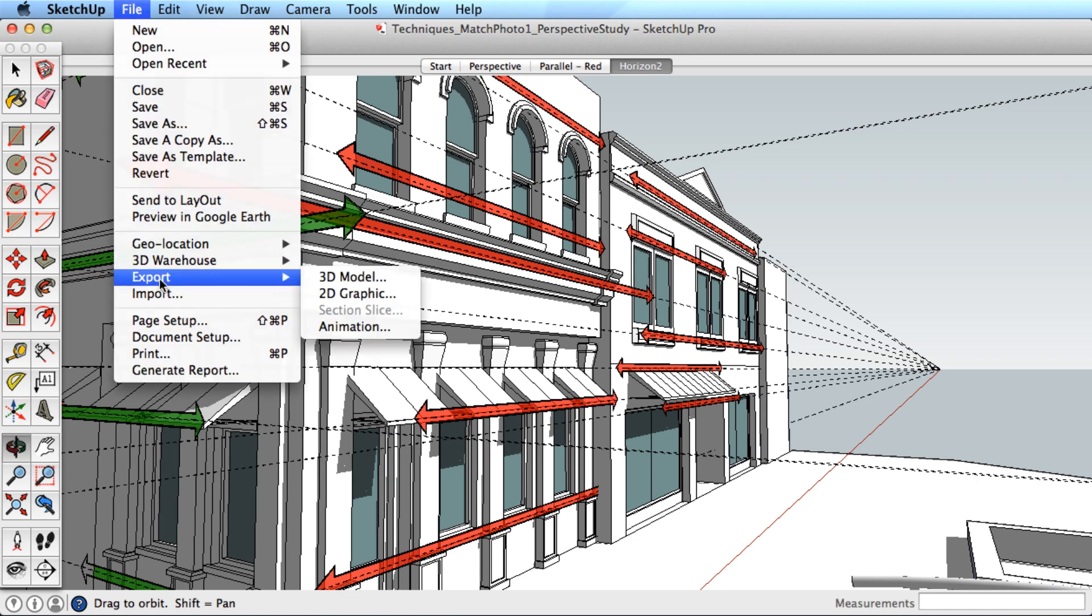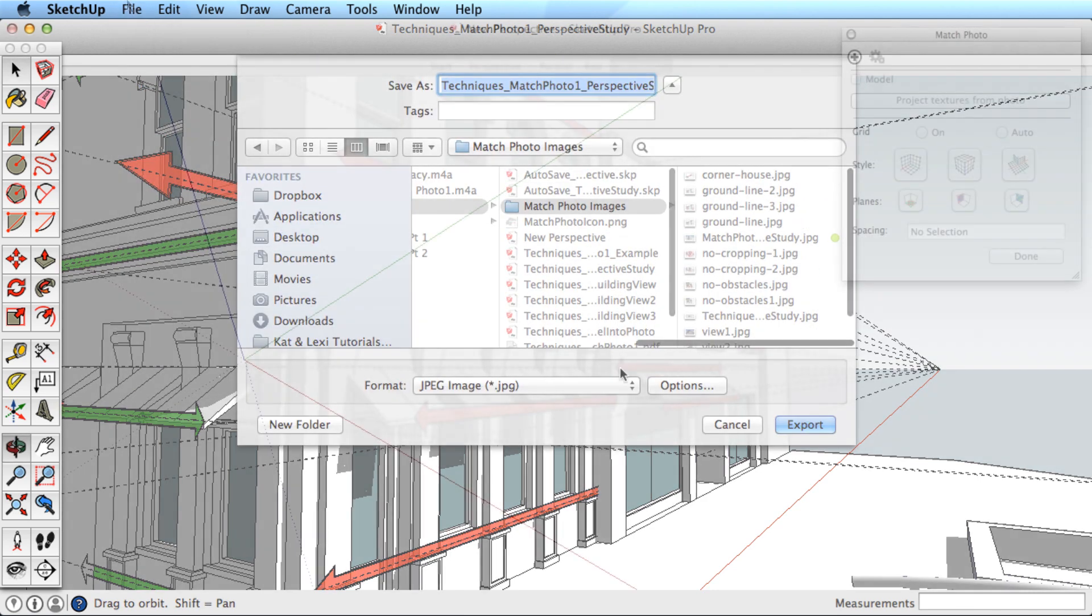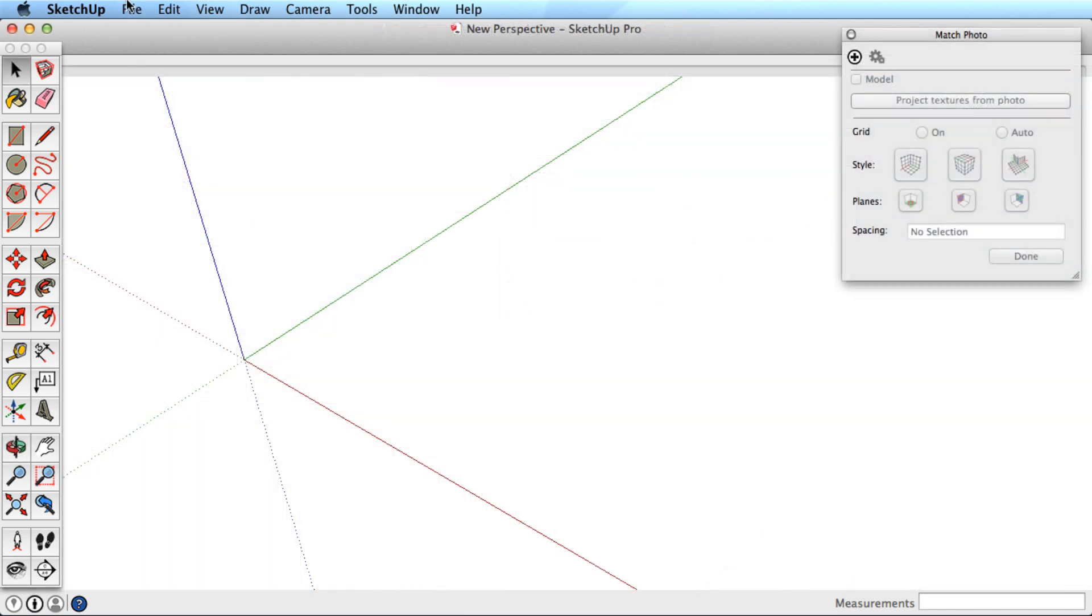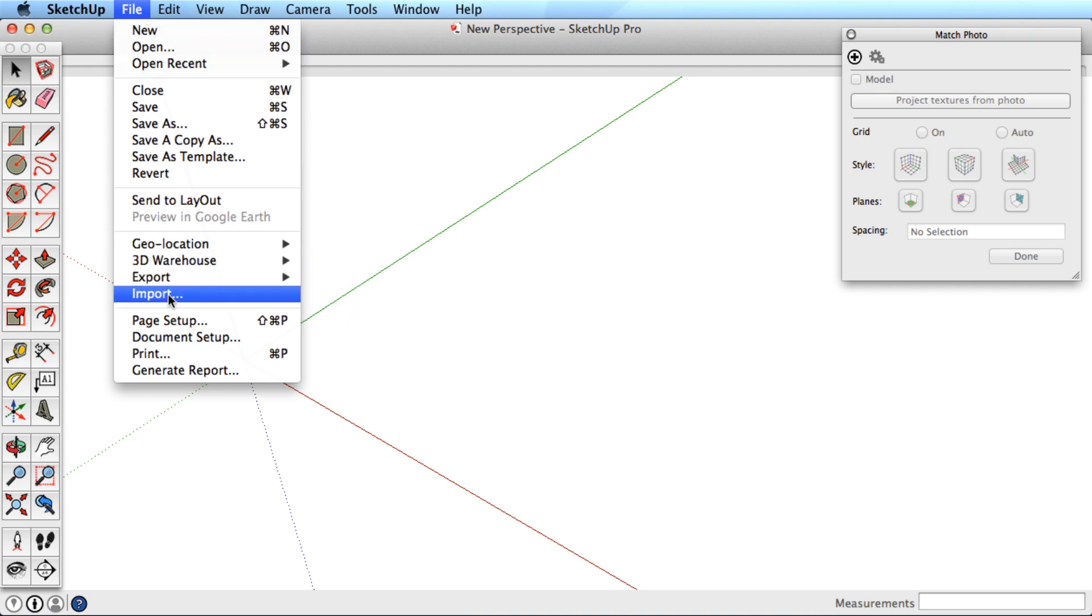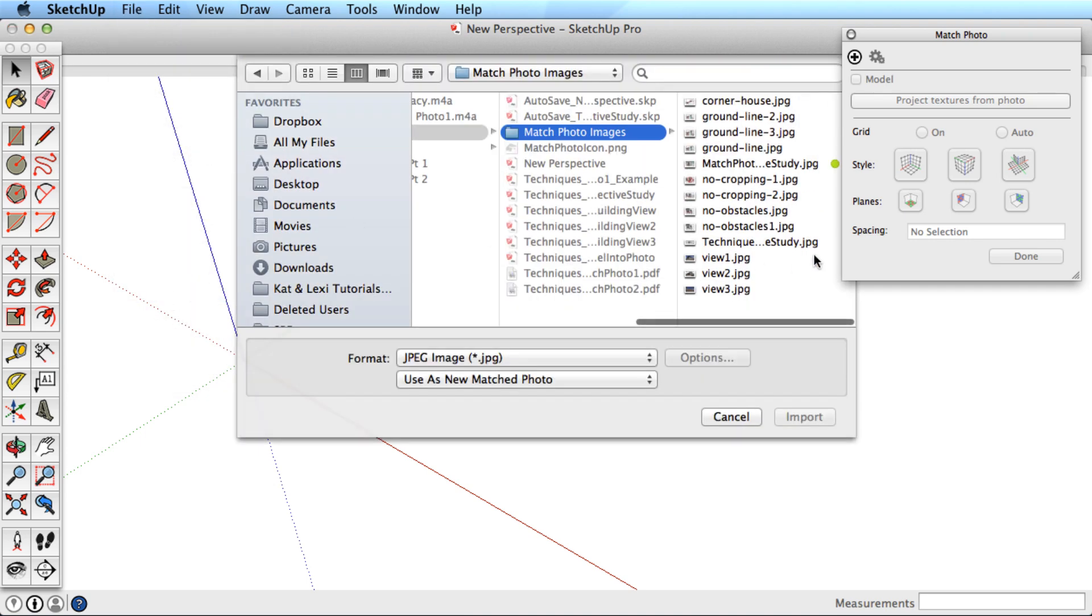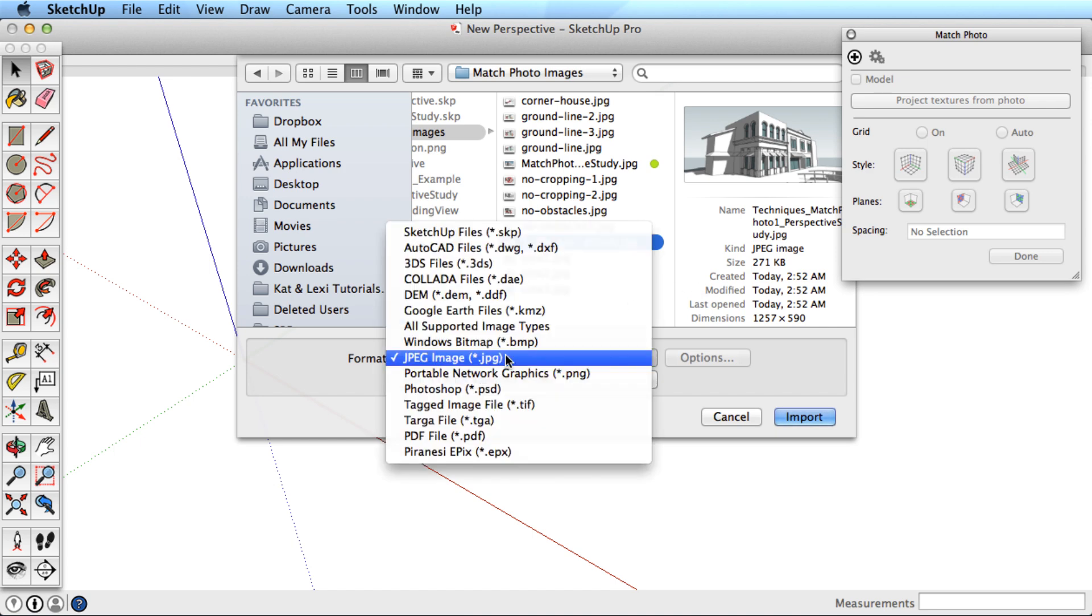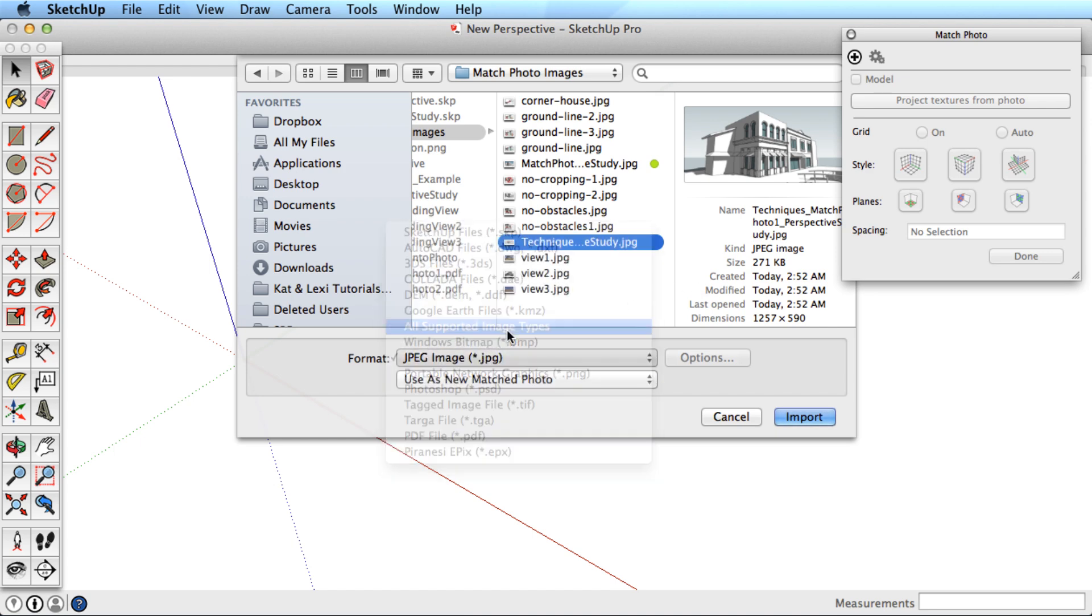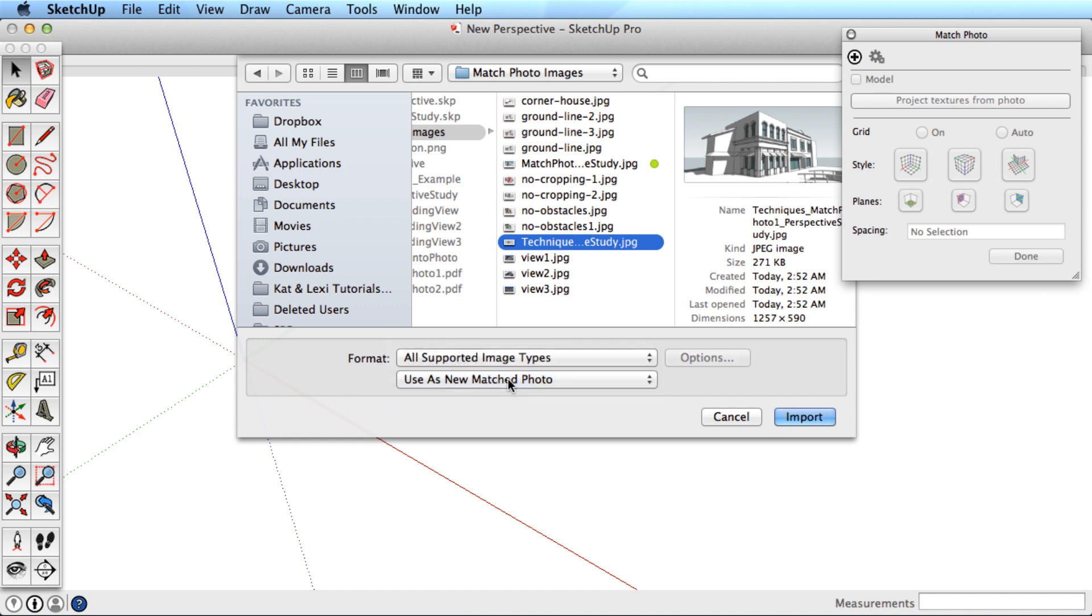Let's export an image of this model and start a new file. Let's import the image by going to File, Import, and finding the image file on your computer. Make sure to change the file type to Image Files. And for matching a photo, make sure to choose Use as new matched photo, then import the image.